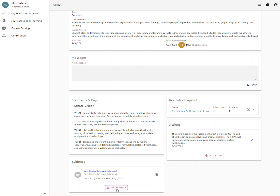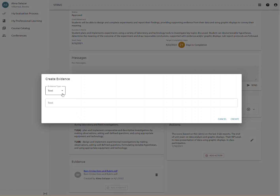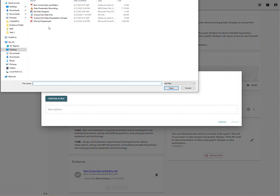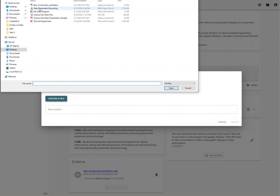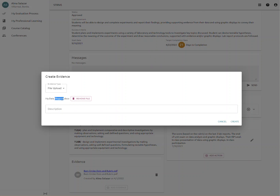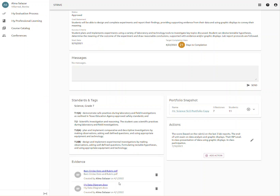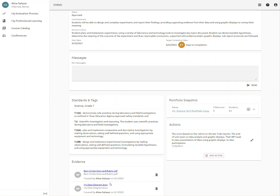Again, to add the next piece, click on Add Evidence, Evidence Type, File Upload. Choose a file, pick your next piece, click on Open. Name it — you have to name it, if not it won't go on. Click Create and your evidence will appear in your Evidence box.